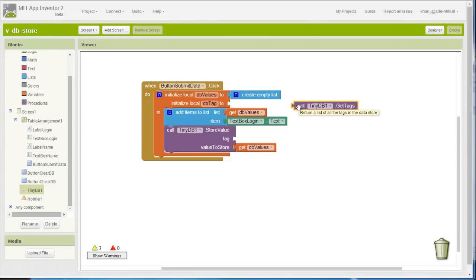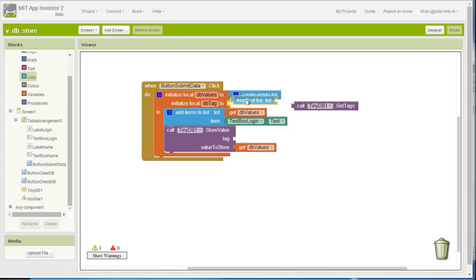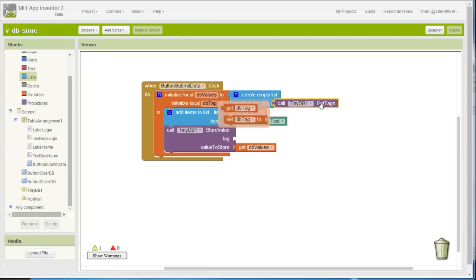If you move your mouse over the block you get an indication of what to expect from this procedure. What it says is that it is going to return a list of all of the tags in the data store — in other words, in the database. What we need is the length of that list in order to insert it in this local variable, so we use the length of list block. In App Inventor this gets the tags that already exist in TinyDB and processes the result as a length of list, inserting it into the dbtag variable.